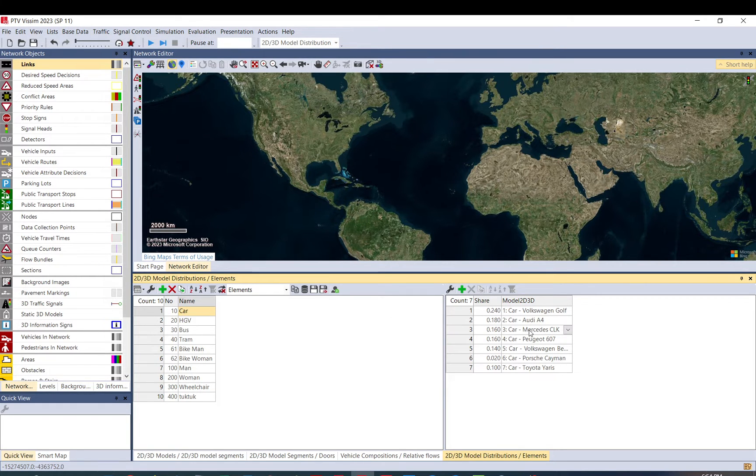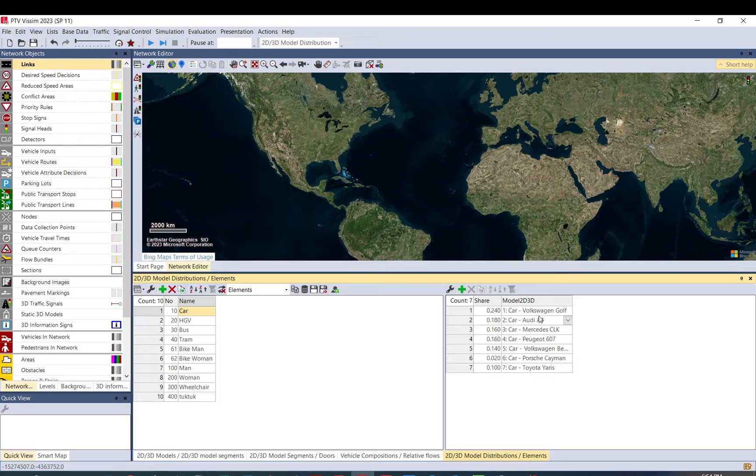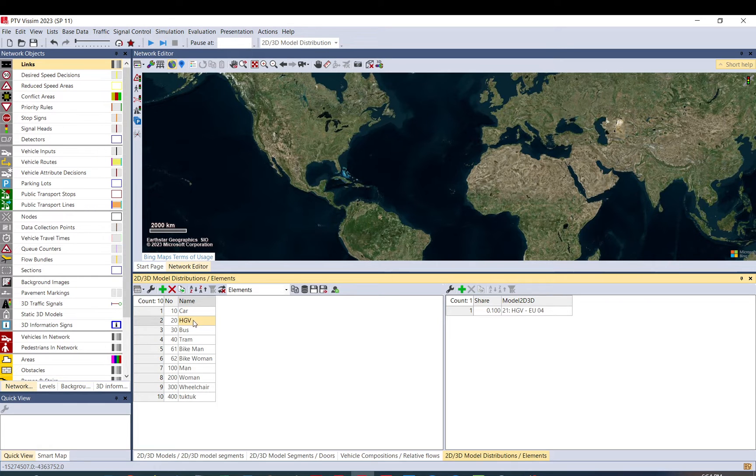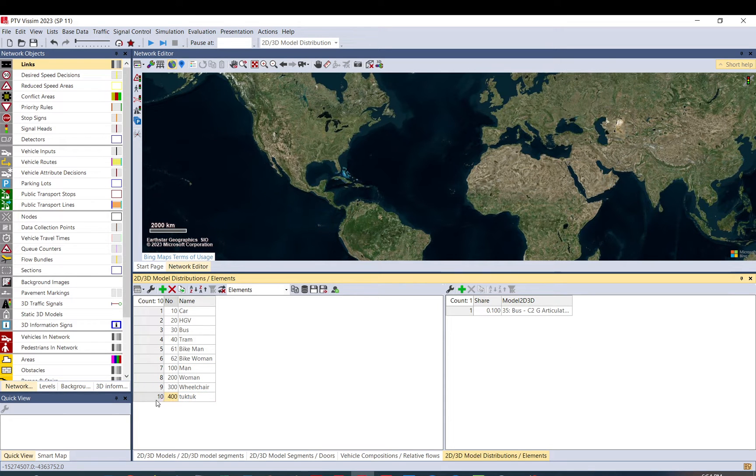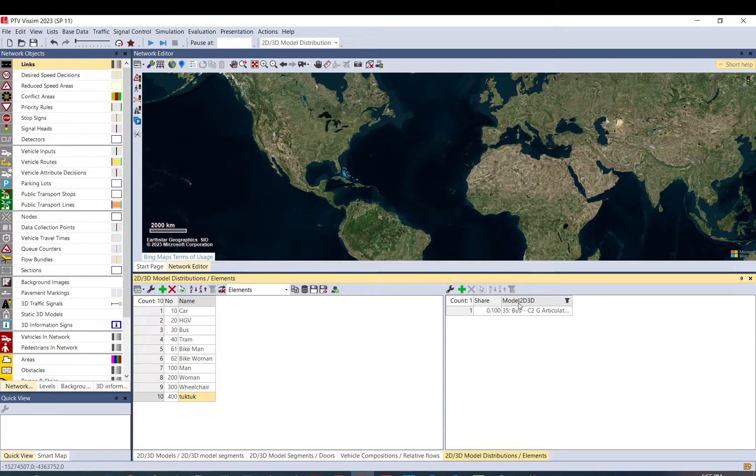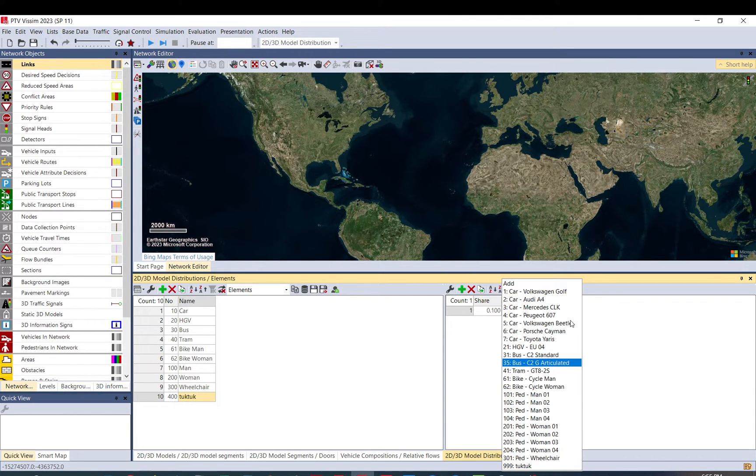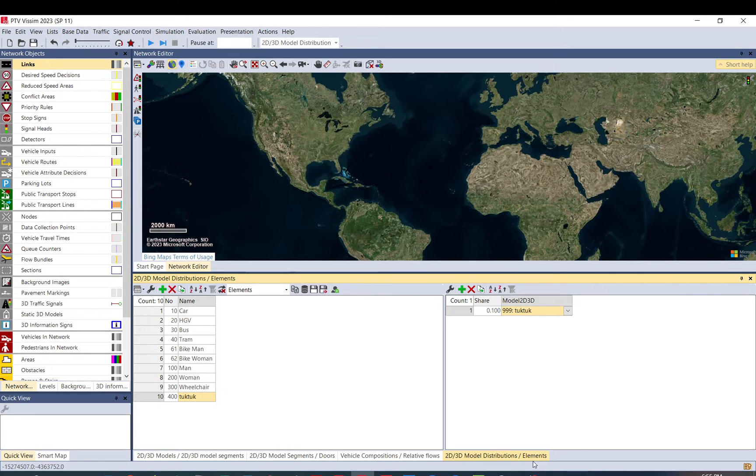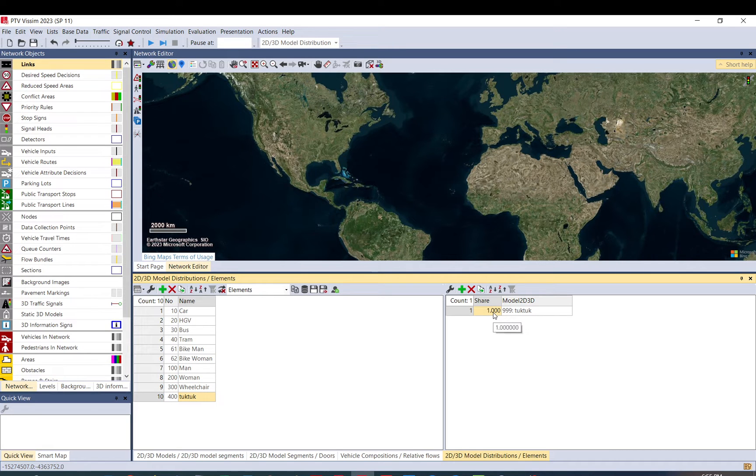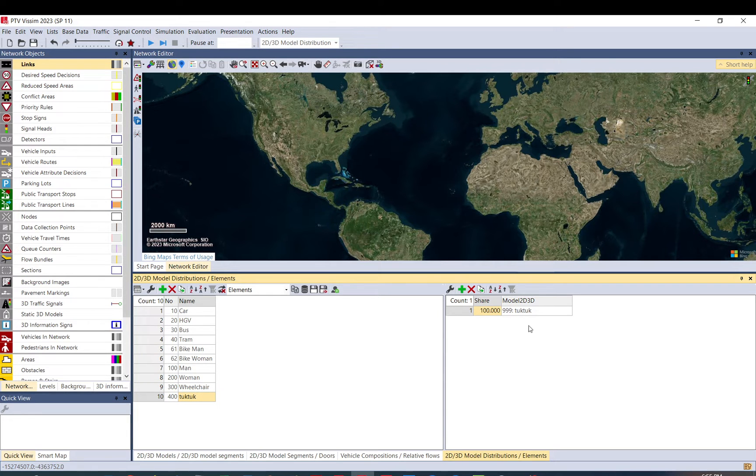So you will see here in car. So for cars, you can see that there are like by default, different vehicle models like a Volkswagen Golf, Audi, Mercedes, Peugeot and so on. But in the HGV, you only have one. And I already created a tuk-tuk, but let me just delete that and do it again. So you do it tuk-tuk with this add button. And here in the model 2D, 3D, you go down and select the newly created tuk-tuk share. Since we only have one model in it, 3D model, it doesn't matter. It is a relative share, so it can be one, a hundred, whatever, all will be tuk-tuk, regardless of what you put here. It would only make sense if you have multiple ones.